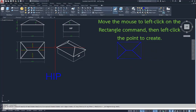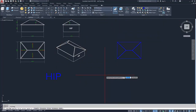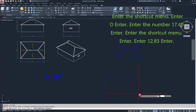Move the mouse to left-click on the rectangle command, then left-click the point to create. Enter the shortcut menu, enter D, enter, enter the number 17.40, enter. Enter the shortcut menu, enter, enter 12.83, enter.